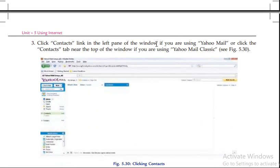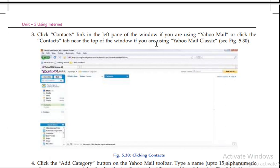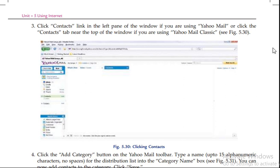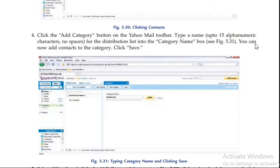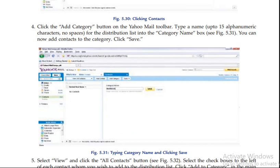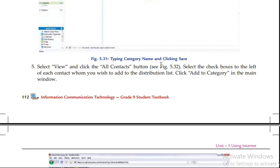If you are not logged in, click on the link. After that, click on the mail. Here we have to click on the add category. Then view and click on all the contacts.